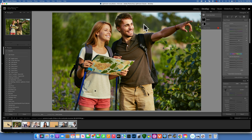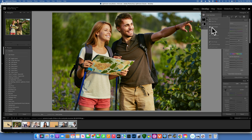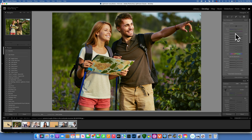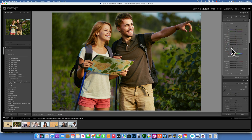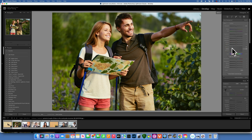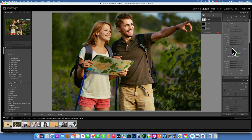That's not the most refined edit on him, but you get the idea. We can also select the background, take down the exposure, texture, and clarity to blur it. So this is our before and this is our after. This was just a quick tutorial to show you what's new in Lightroom Classic 2023. Thank you so much for watching — my name is Skylar Ewing and I'll see you in my next video.